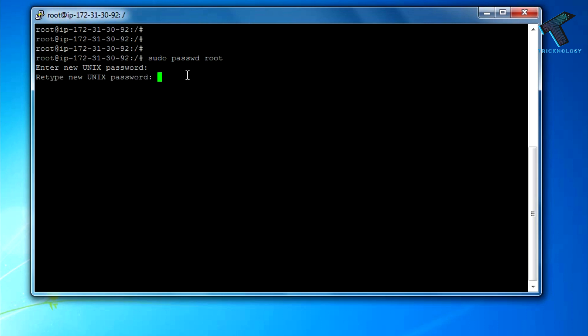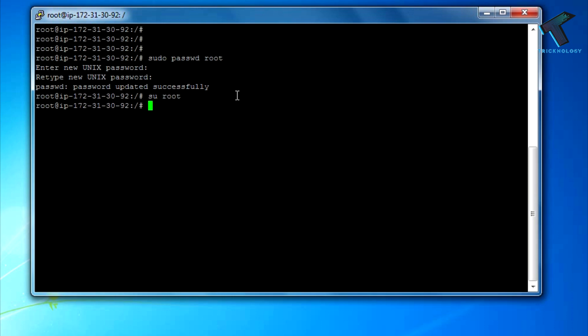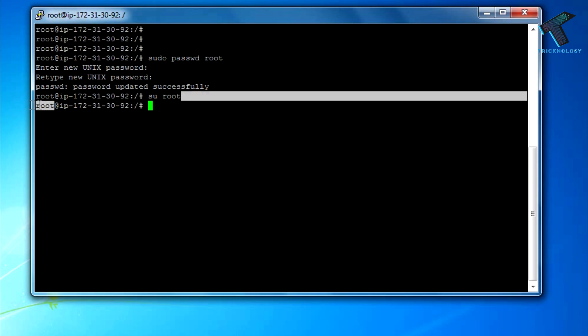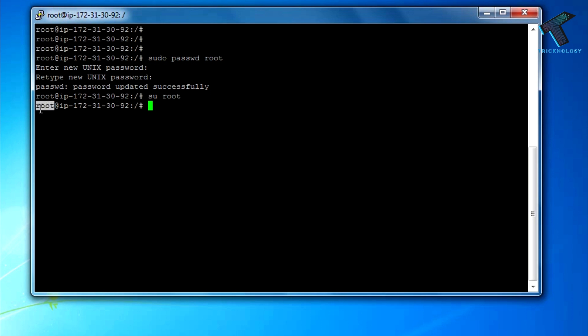As you can see, the password is updated successfully. Now you have to log in through your root user. Type su root. I'm already logged in through root as you can see, so I don't have to log in again.